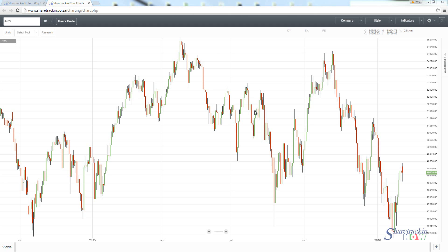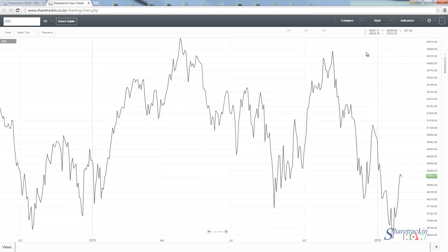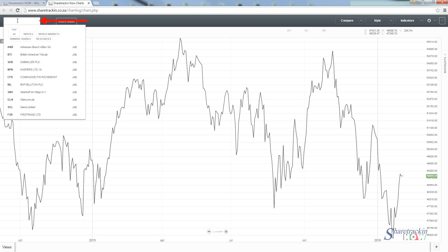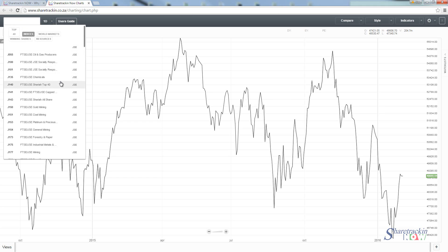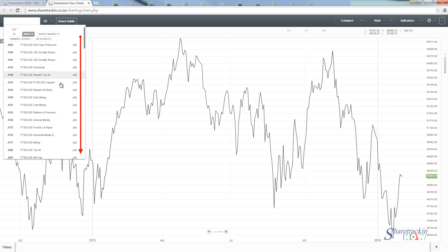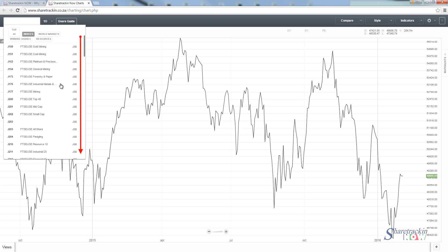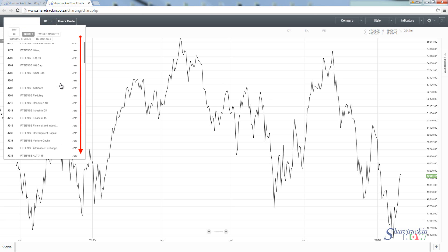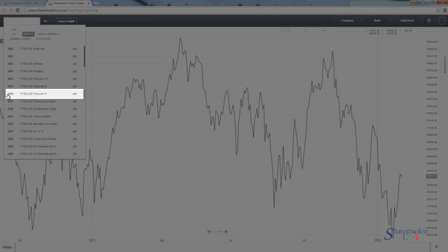Before I start with the compare tool, if I want to compare shares to that specific index, I want to make sure I've got that on the main board. The first thing I want to do is switch my style to a line chart, which is going to be easier to use. Then I go to the white block in the left hand side corner — if you click it, it will open up the tab — then go to Indices and scroll down to find the J213.